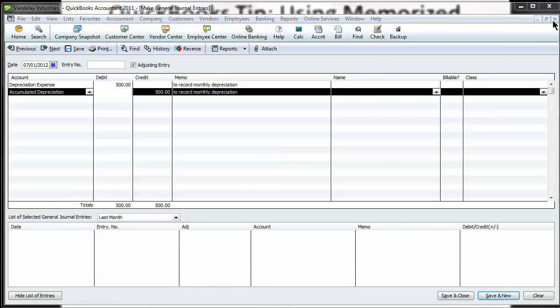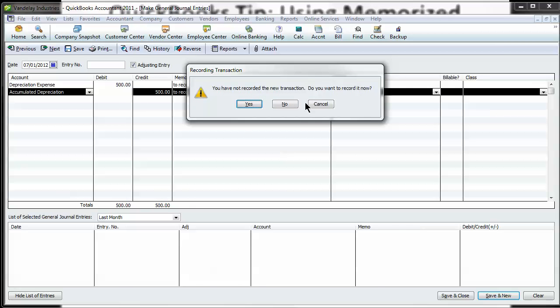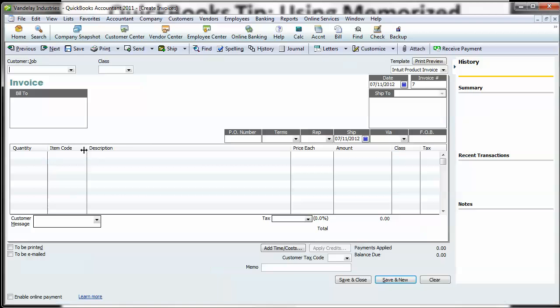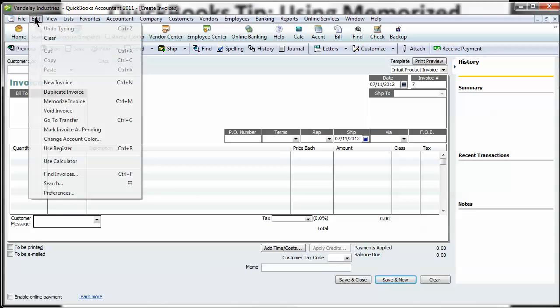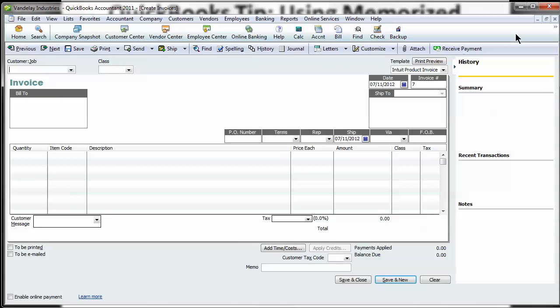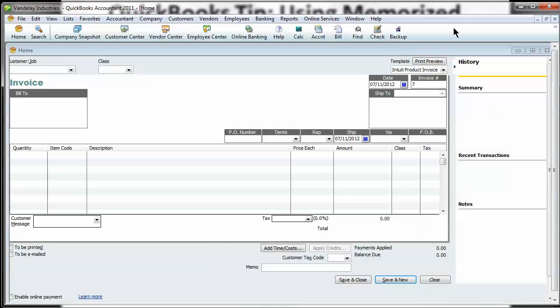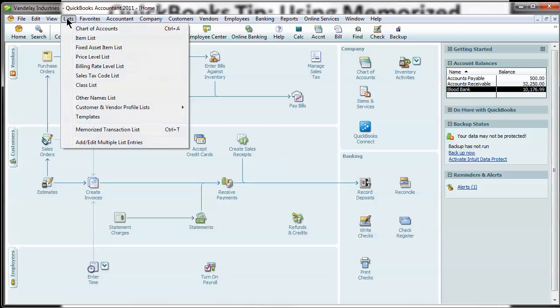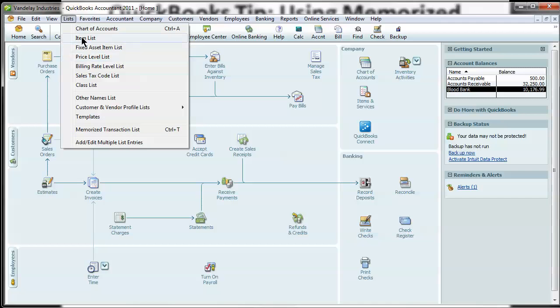So that's a real quick tutorial on how to do it and what types of transactions. You can do the same thing with invoices. If you see here, you can memorize invoices. All sorts of things can be done. So lastly, let's just look at the memorize transaction list.